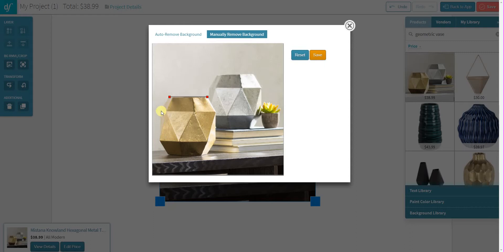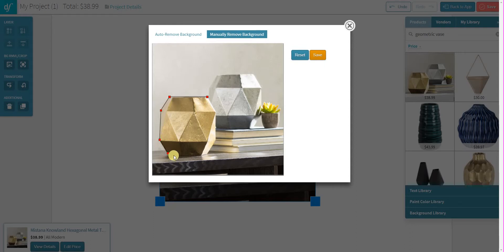So here we go. I'll start tracing around this image. And as I'm tracing, you don't have to worry too much about being exact in all of your points because when I've finished creating my outline of this particular product, I can actually go ahead and adjust my points.